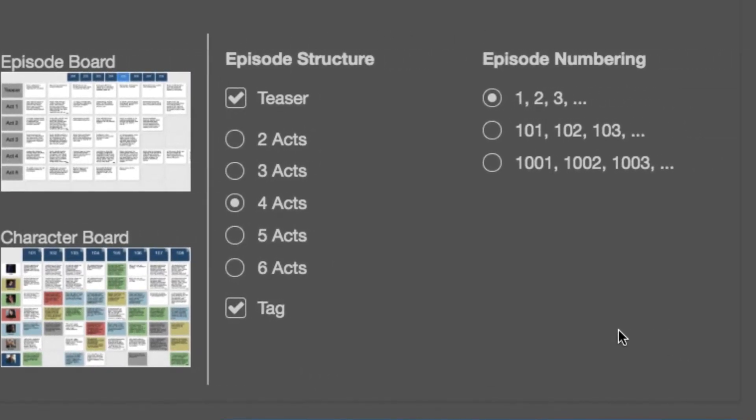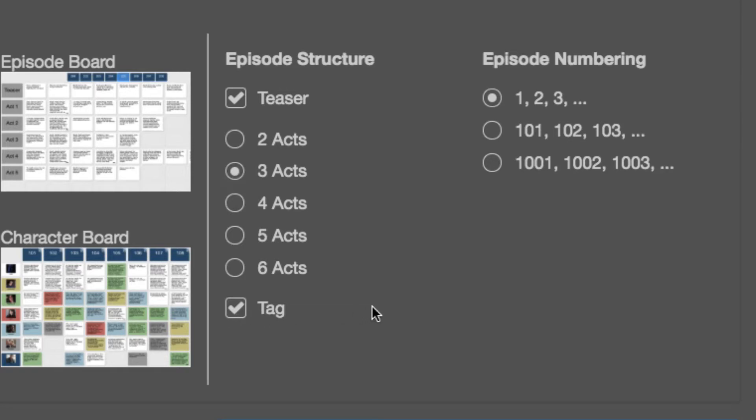Episode structure. Do I want a teaser? Yes. Let me do a teaser. And let's say three acts. And yeah, I want a tag. Hopefully this will be a binge-worthy show and the tag will get someone to watch lead into the next episode. So I want my teaser, three acts, and a tag.